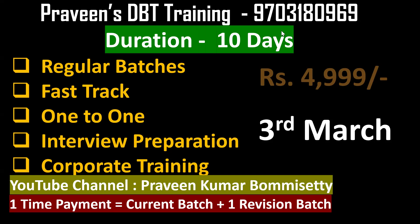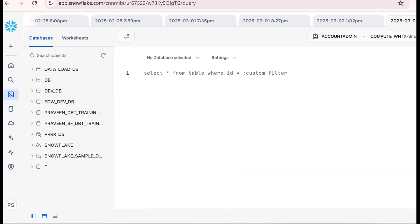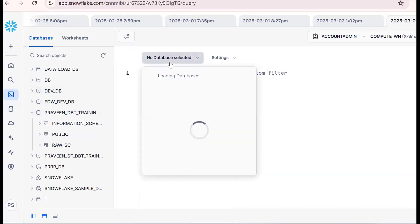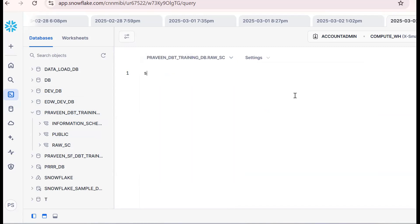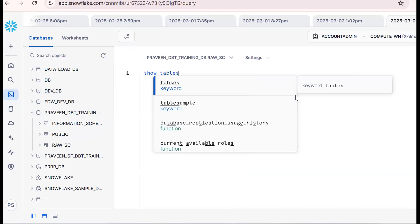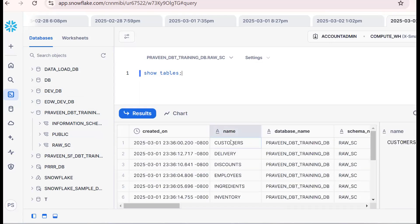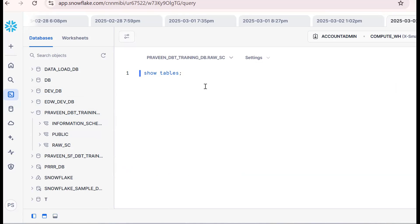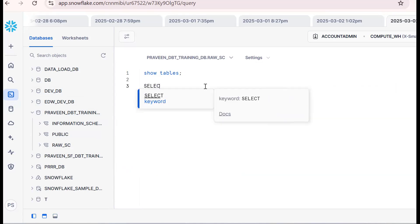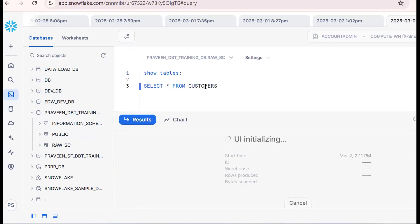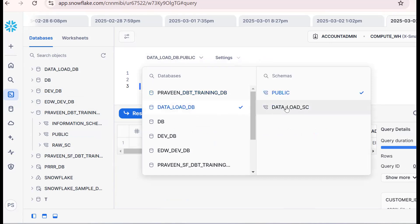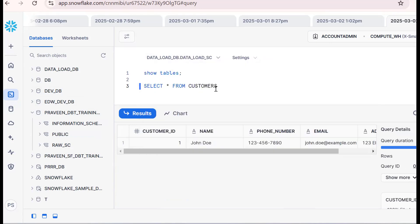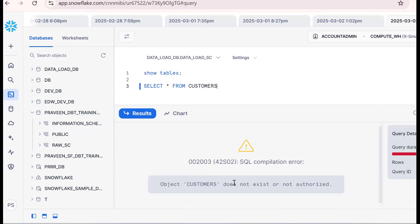We will discuss what exactly the code-gen package does with a real-time use case. I want to go to this database — Praveen dbt training, RAS schema — and I want a list of tables. Now if we are in the same database and same schema, we can access directly. But when we are in a different database and different schema, it says 'object does not exist.'